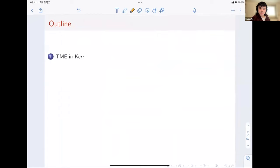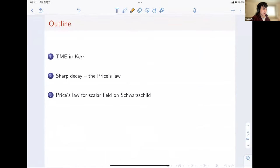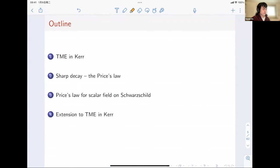I will first introduce the TME — Teukolsky Master Equation — in Kerr spacetime, and then give some motivation for why we study this Sharp Decay. In the physics literature, this Sharp Decay is called Price's Law. In the third part, I will study a simple model: the scalar wave equation on Schwarzschild, and derive Price's Law or the Sharp Decay. In the fourth part, I will extend it to the Teukolsky Master Equation in Kerr spacetime. Finally, if time permits, I will show a few applications.